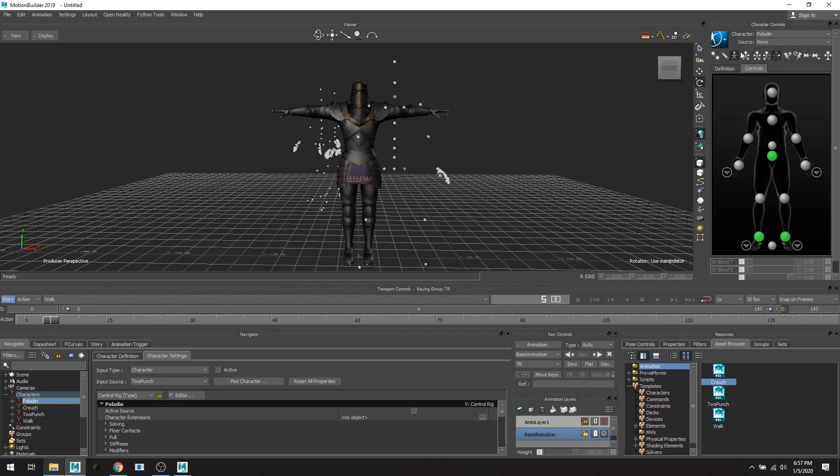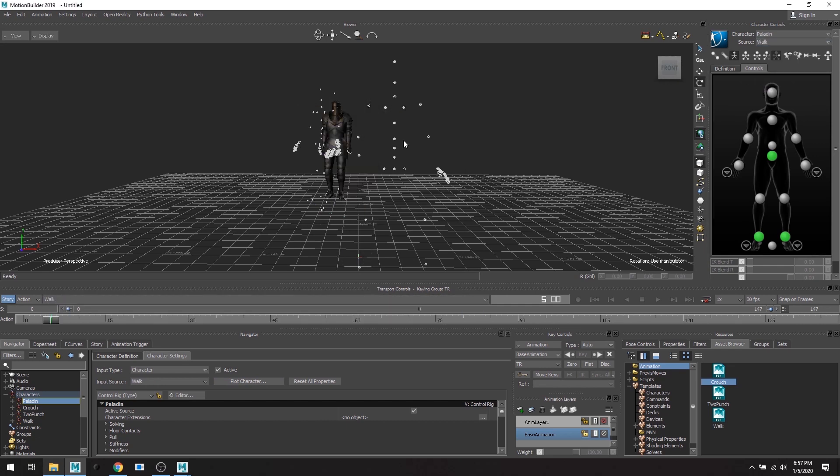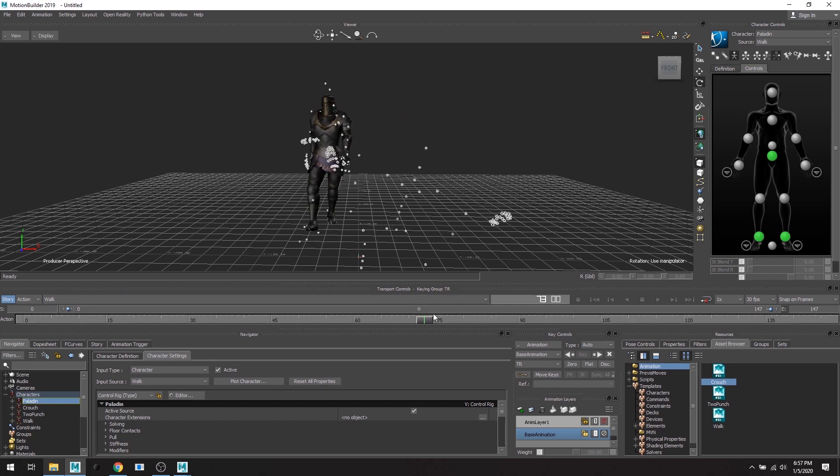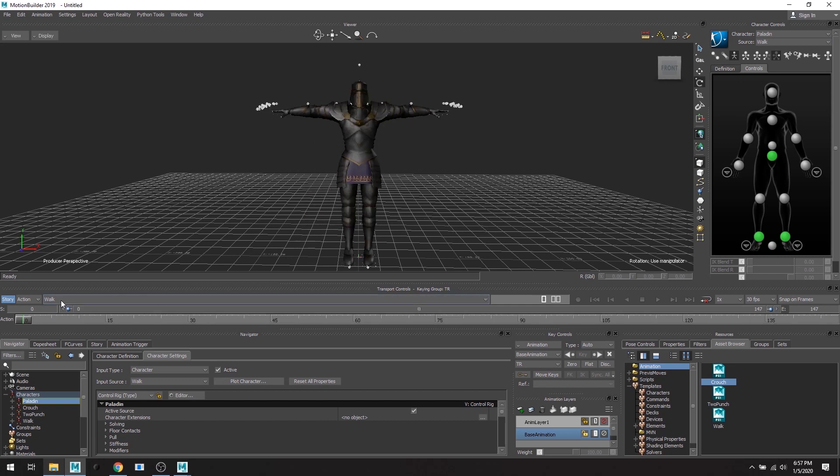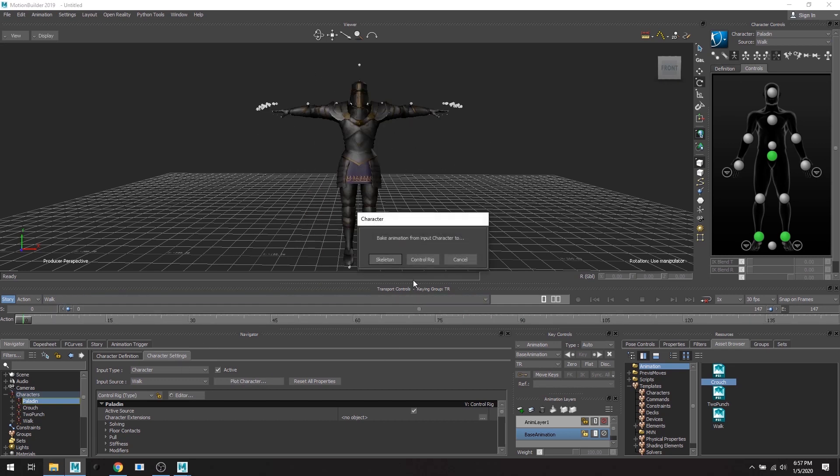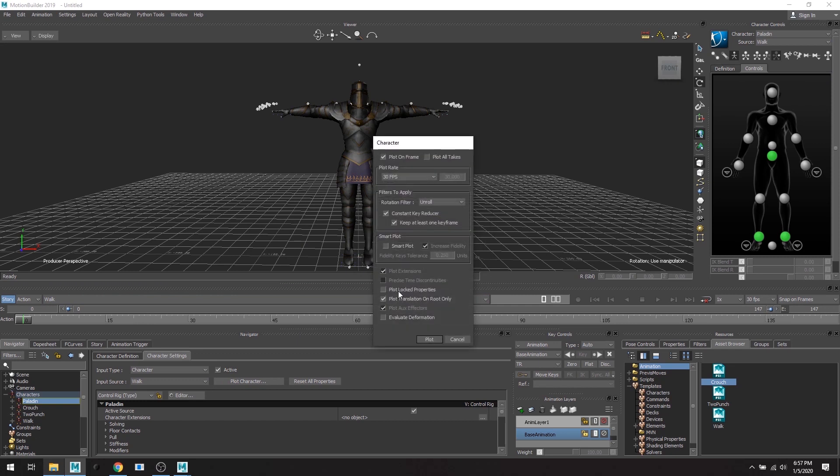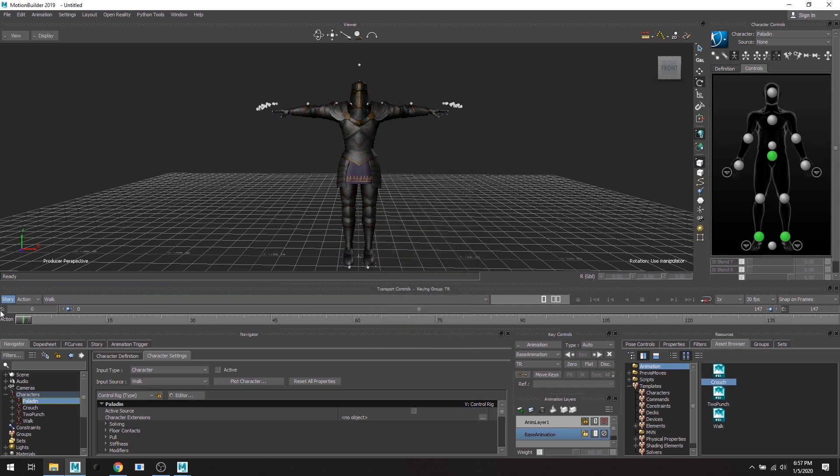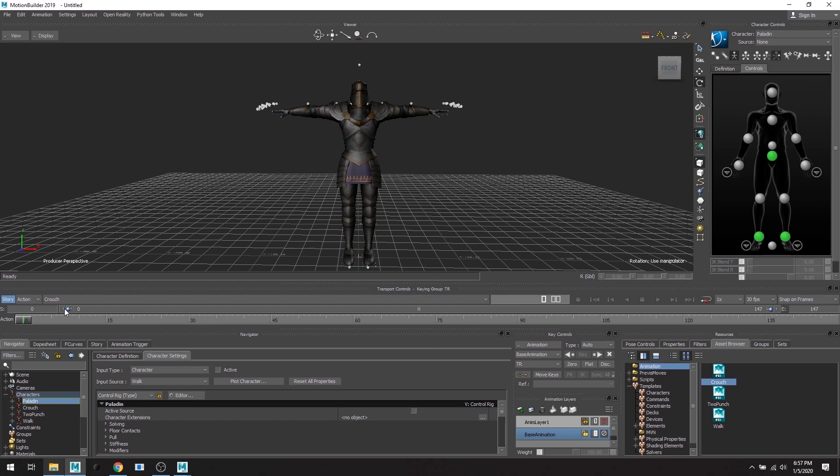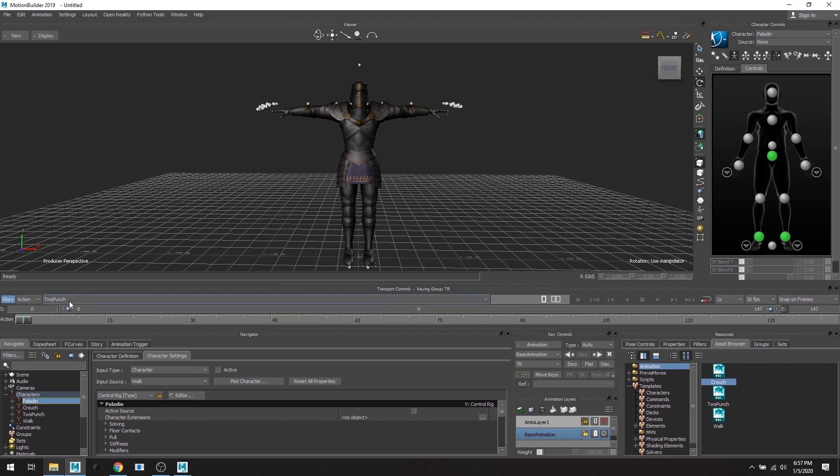Great. Now I'm going to go to third take, walk. Great, now he's walking. Now I'm going to plot as well.